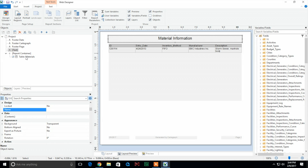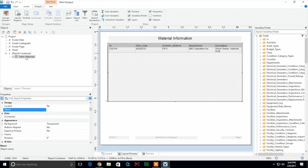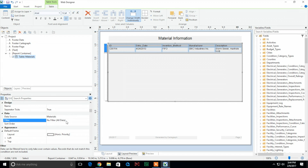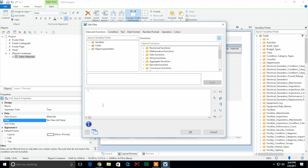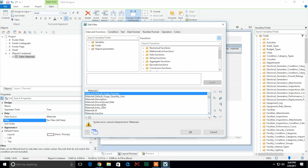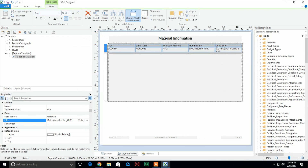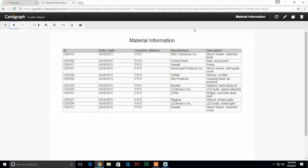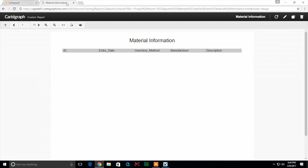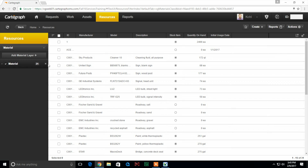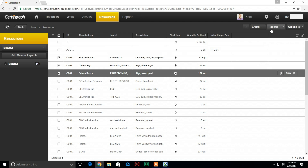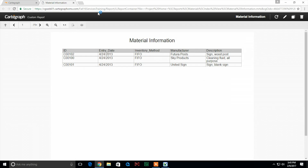We're going to go ahead and select the table, come down to filter, select formula, and what we're looking for is: we're going to type in 'materials.oid' and make sure that equals 'at cgoids', then click OK and save. Now when I come back over here and hit refresh, you're not going to get any data because I never selected anything. So if I come back, select these three, run the report — you can see that the three actually did populate.